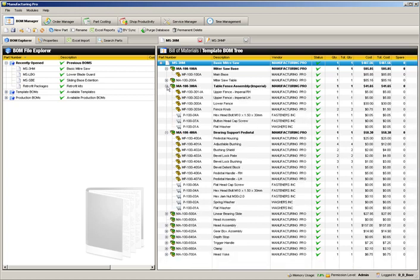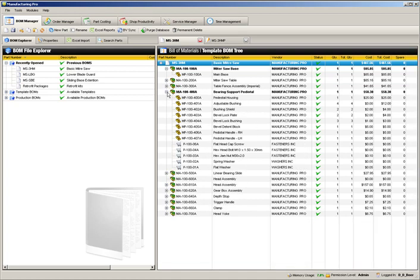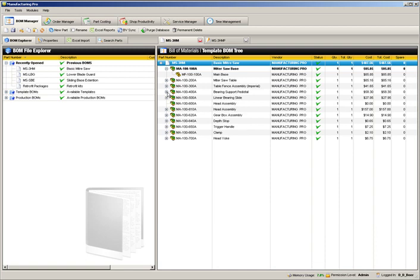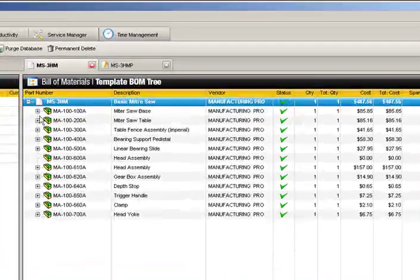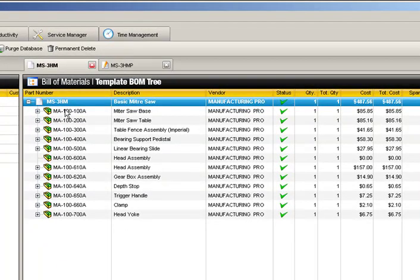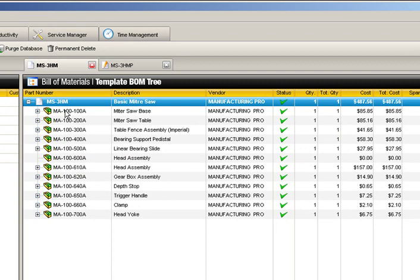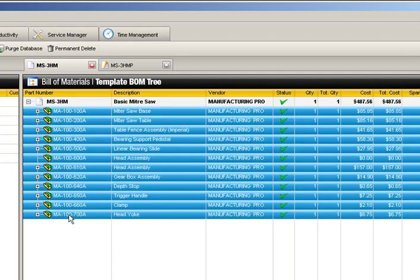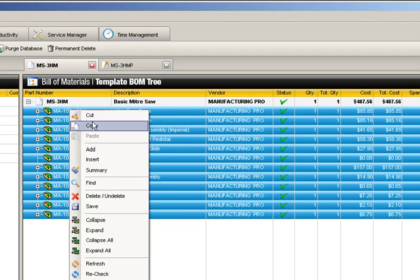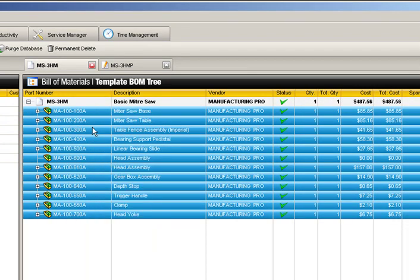Before we begin adding assemblies, let's copy the basic miter saw assembly to our newly created production BOM. There are several ways to do this. The easiest way is to right-click and copy the entire miter saw template BOM. We can now paste the copied assemblies into our new production BOM by selecting the BOM, right-clicking, and hitting paste.